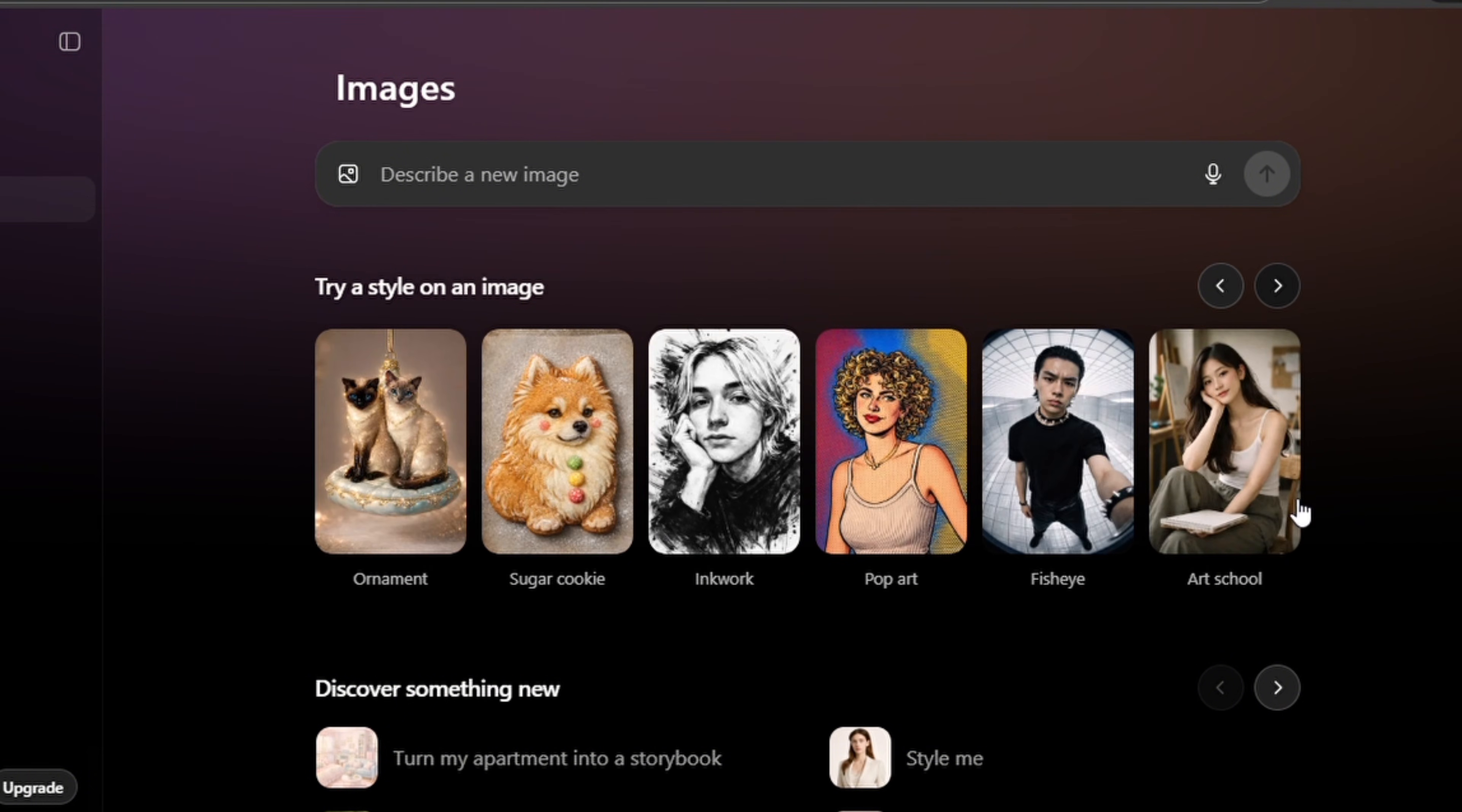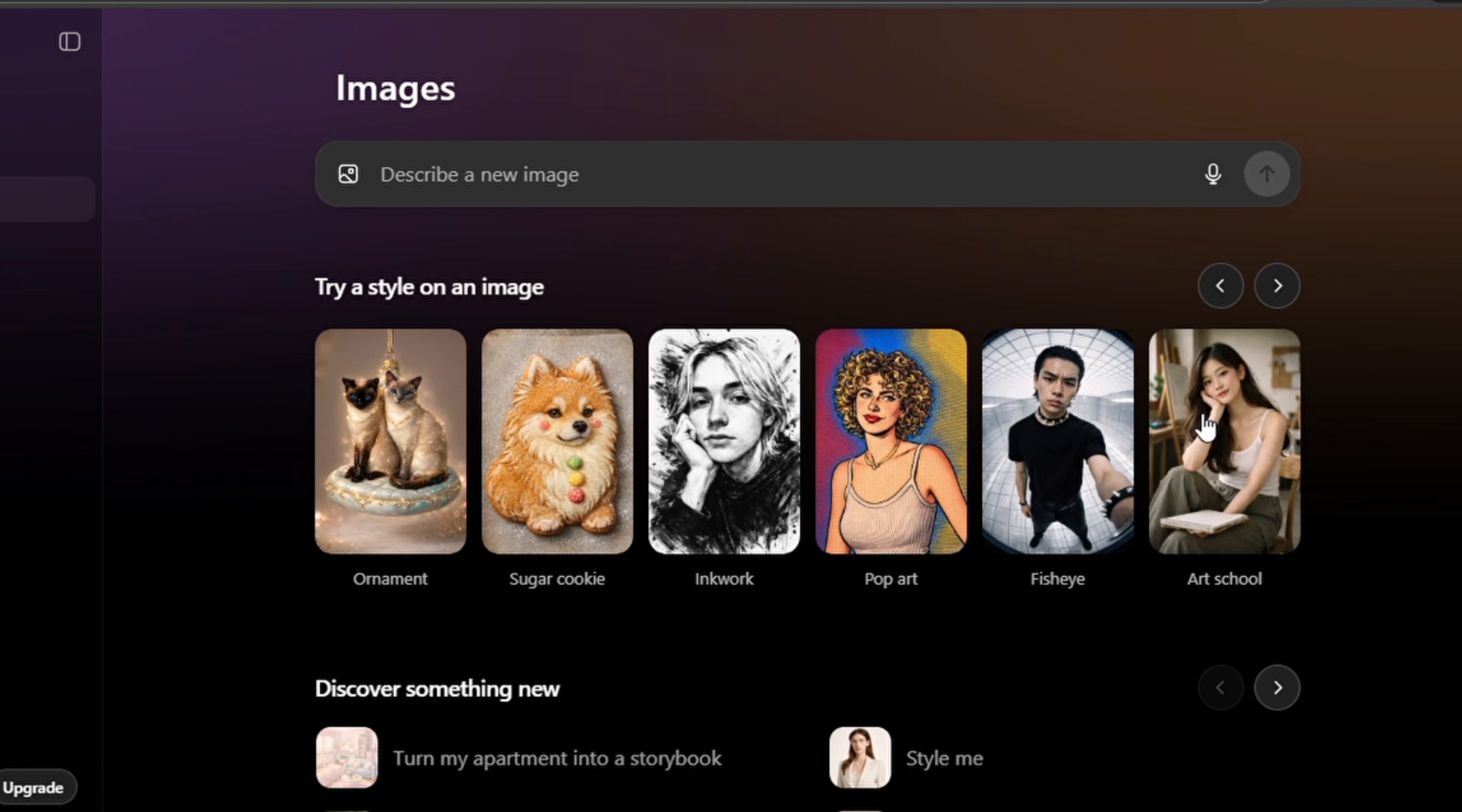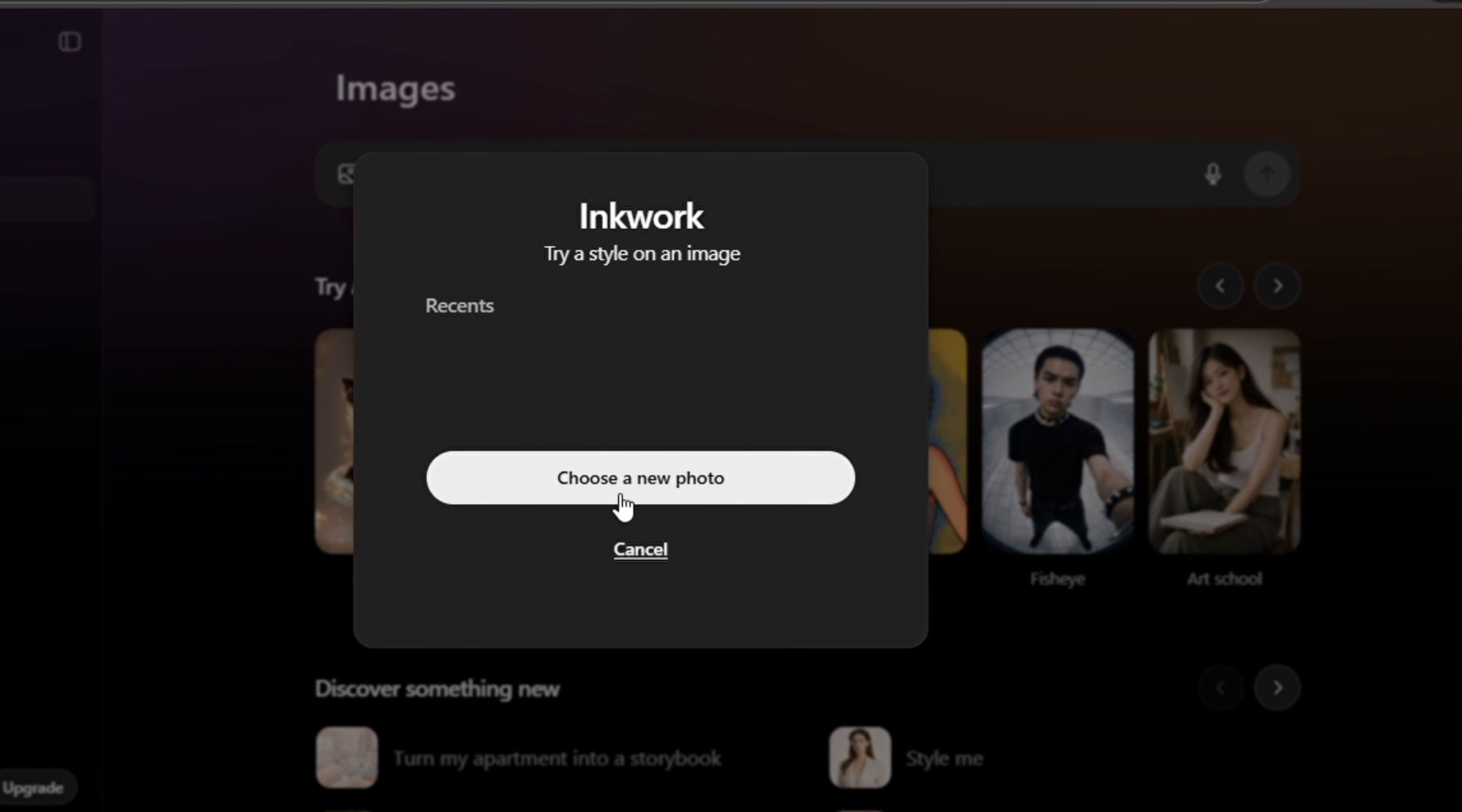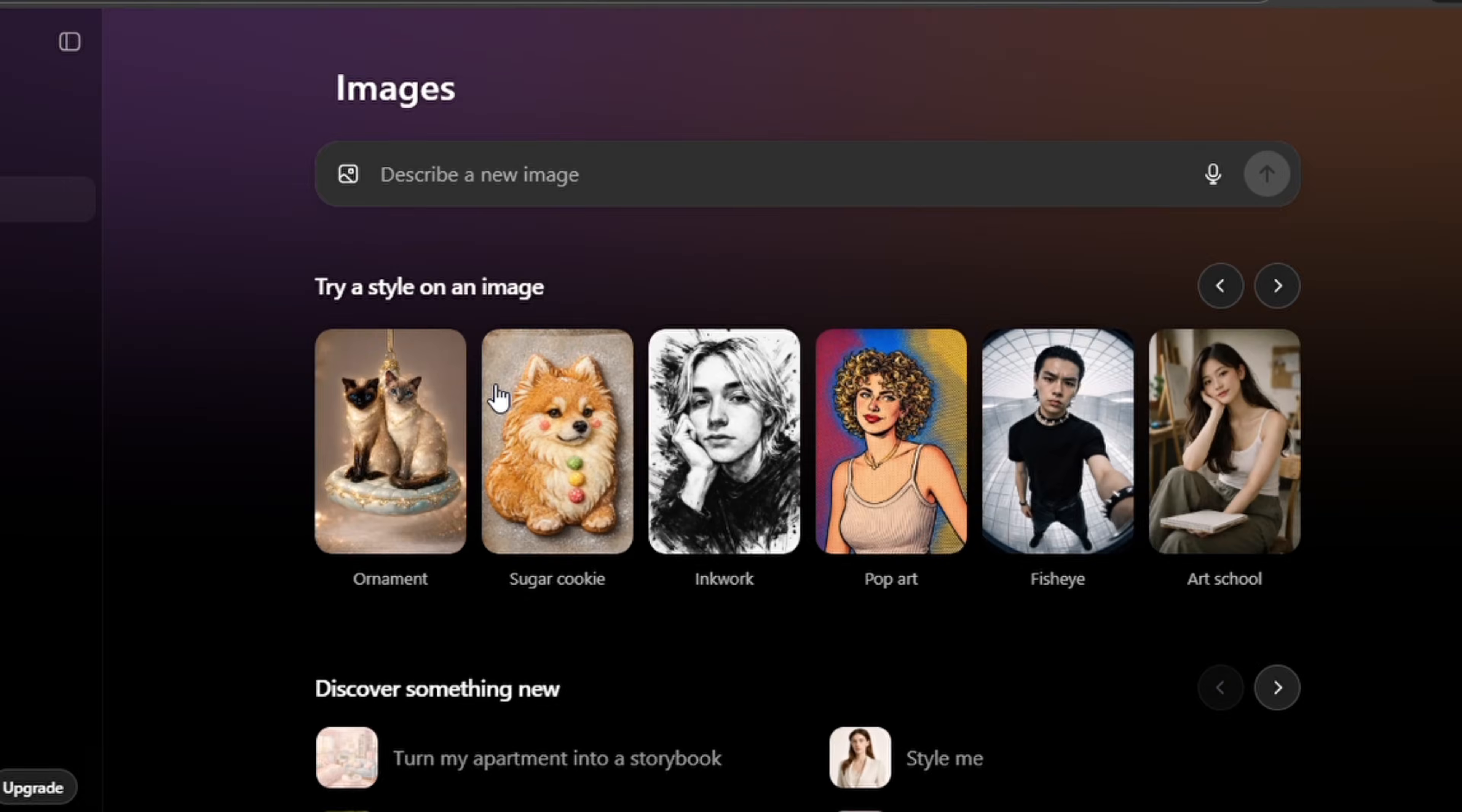There are many options that you can choose from. I think this is the last one that they have on the template. So when you want to use any one, simply tap on it, tap on 'choose a new photo' if you don't already have a photo. So I already have this one that I've recently uploaded, I'm going to tap on it.